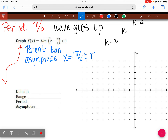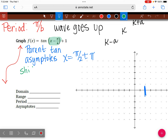So instead of my first asymptote occurring at the usual place, it's going to shift. I want you to take the expression in parentheses and set it equal to zero to figure out where we need to move it — we're just going to move the whole parent graph. So if we take x minus pi over 4 and set that equal to zero, what do we get? x equals pi over 4.